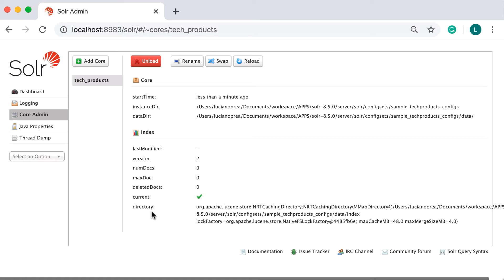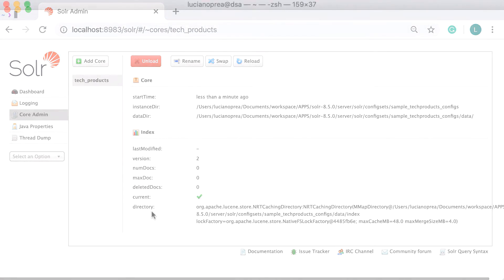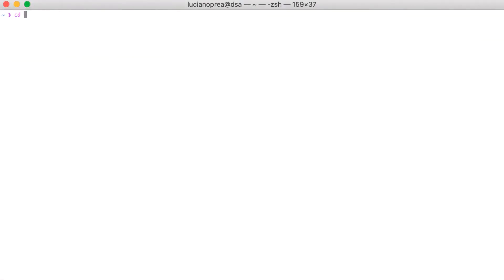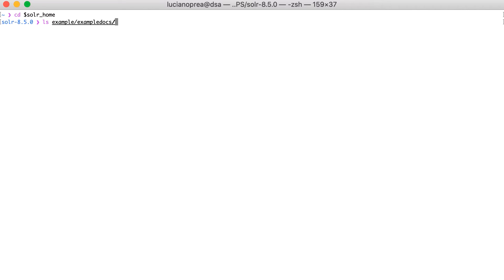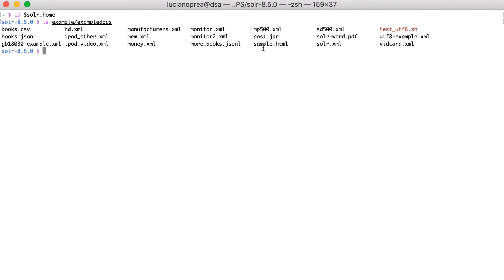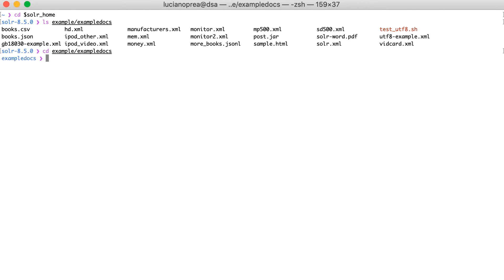When you start Solr for the first time, there are no documents in the index. It's an empty server waiting to be filled with data. We'll cover indexing details in another section. For now, we'll ignore the technicalities and we'll store some example data into the Solr index so that we can try out some queries. We'll use a tool called post.jar which comes with Solr installation to index some sample documents.